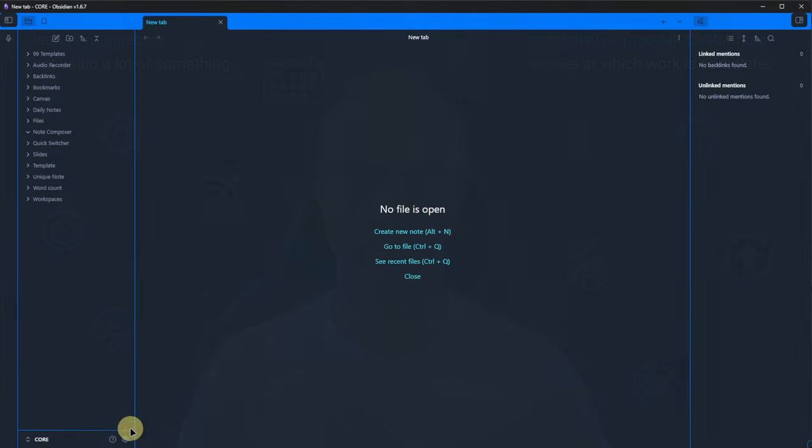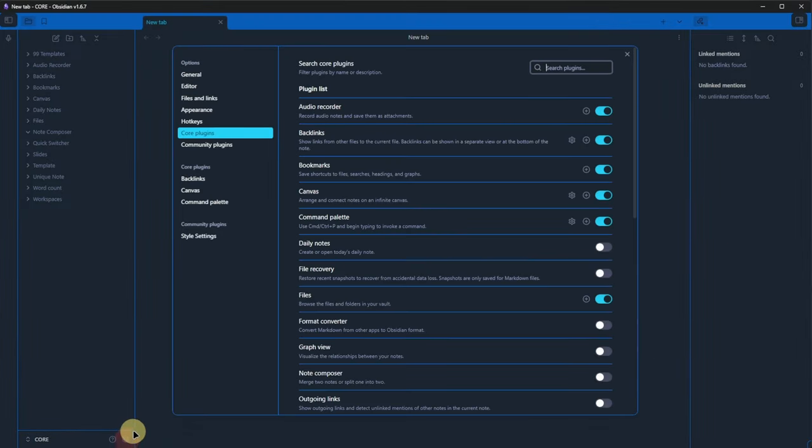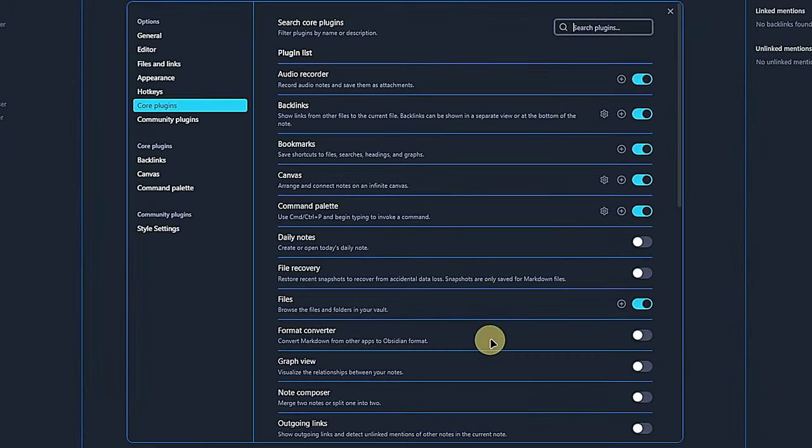The next core plugin is one that we have been using already, the command palette. Of course, this has been enabled since the beginning. We also saw already that there is a hotkey assigned to opening the command palette. By default, this is CTRL and P, but you can change this of course.